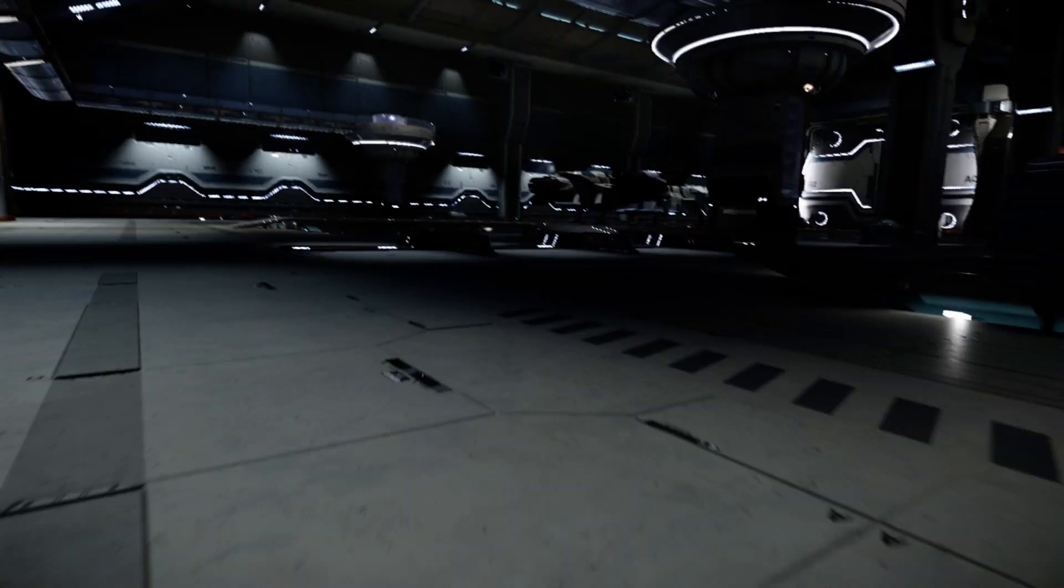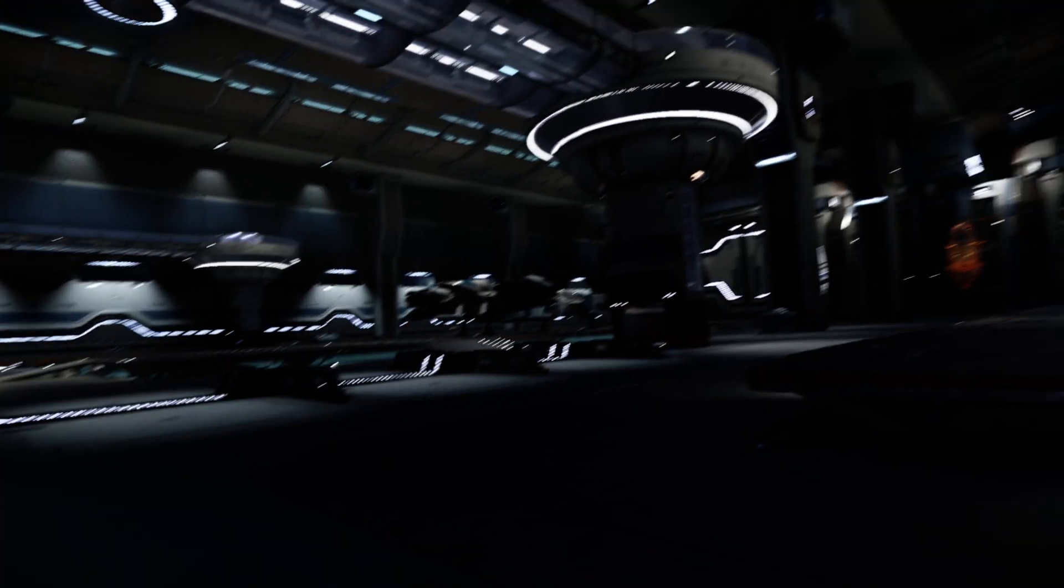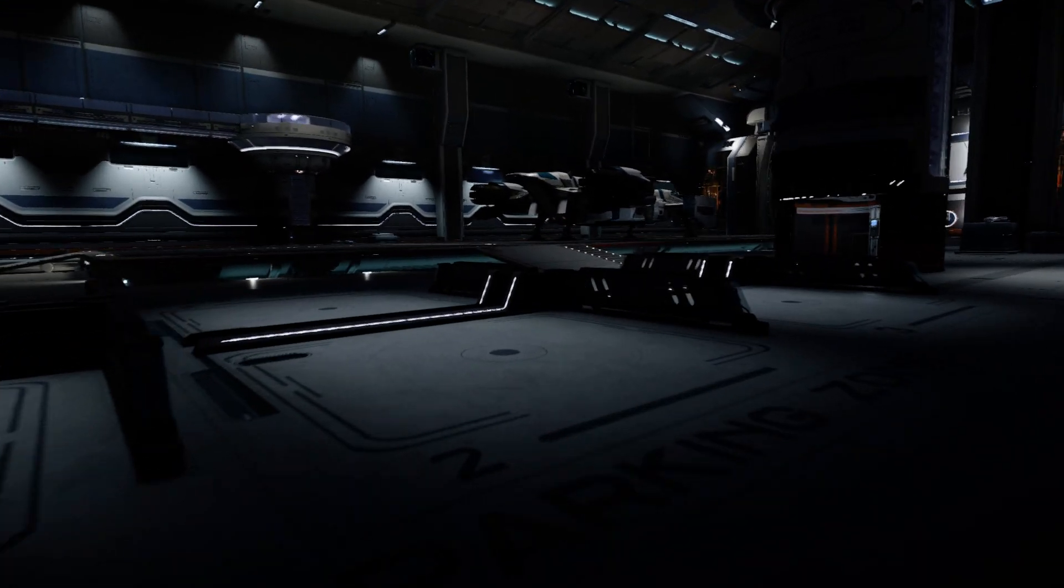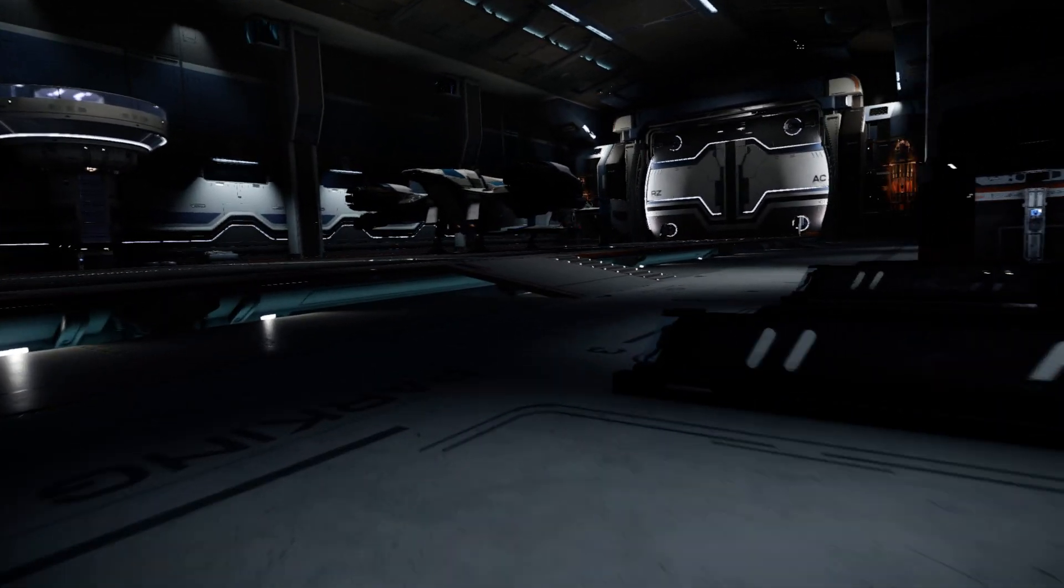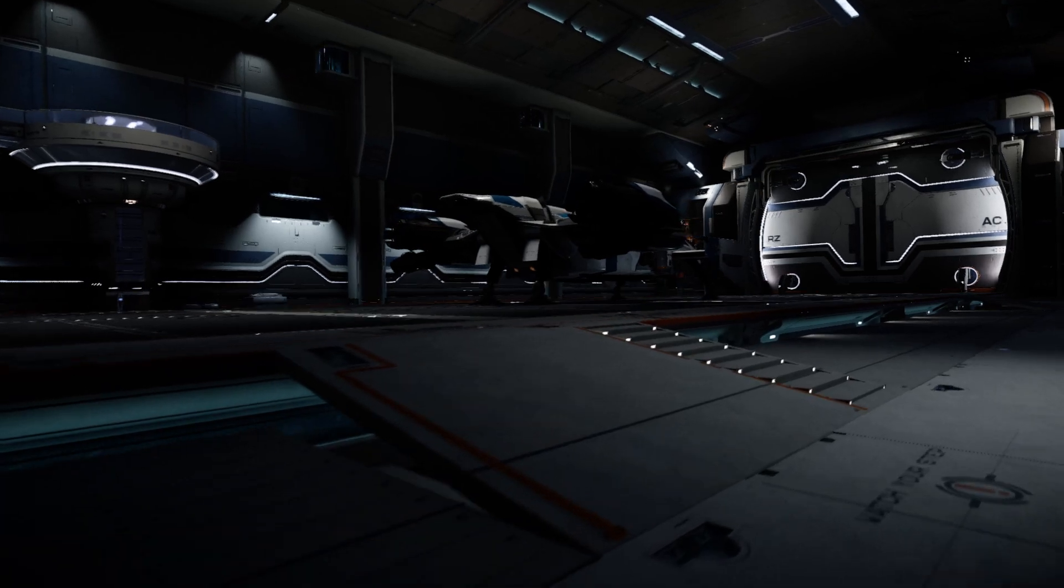Alrighty, so this is during the CitizenCon and they just announced the new upgrades for the Cutlass. I knew I was going to upgrade my Cutlass.